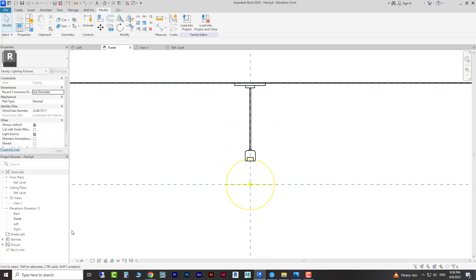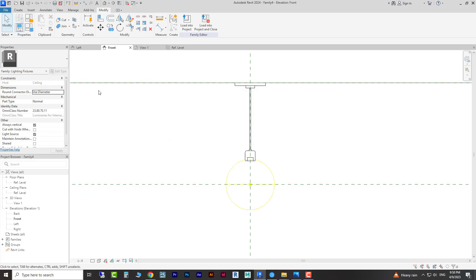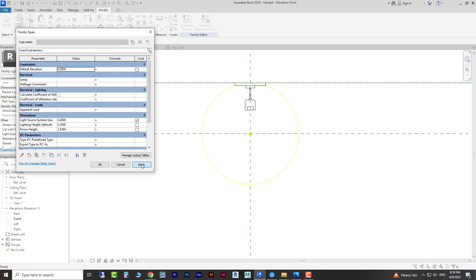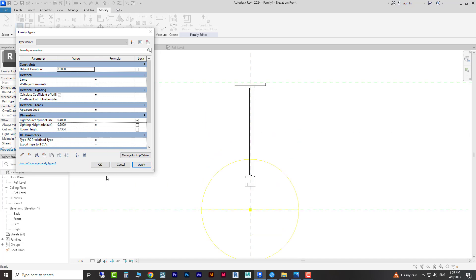Now we can fix this rod to the reference lines and lock them. I'm going to make this one like this. Now if we move and change the parameter — yes, that's right, it's working.